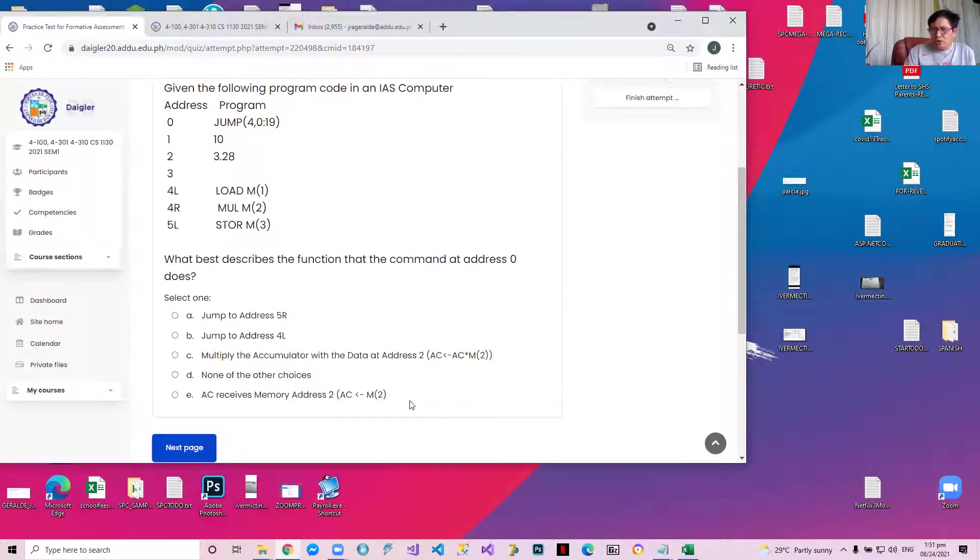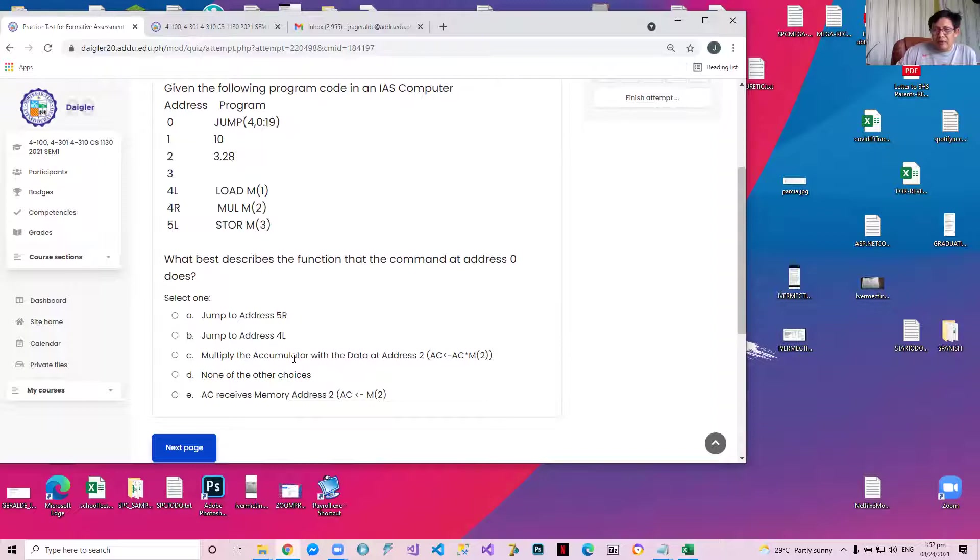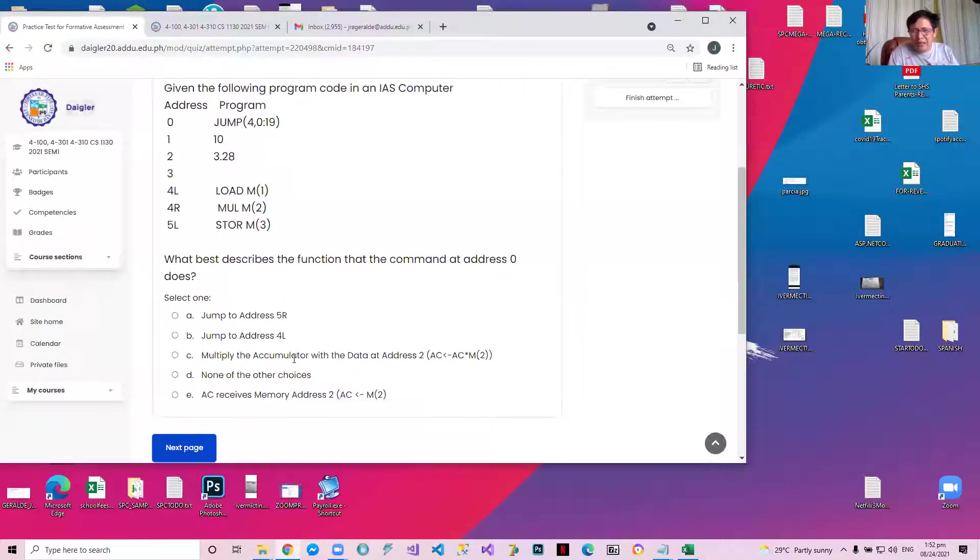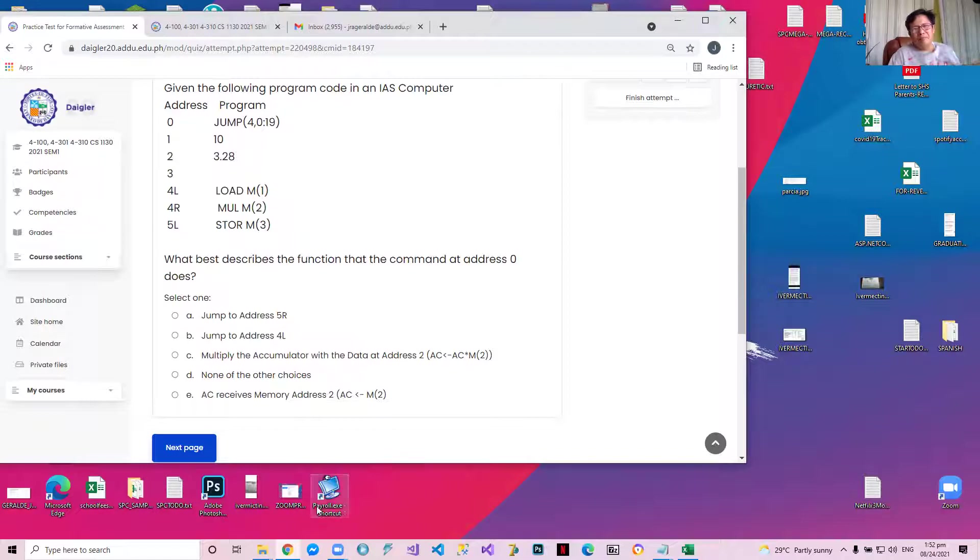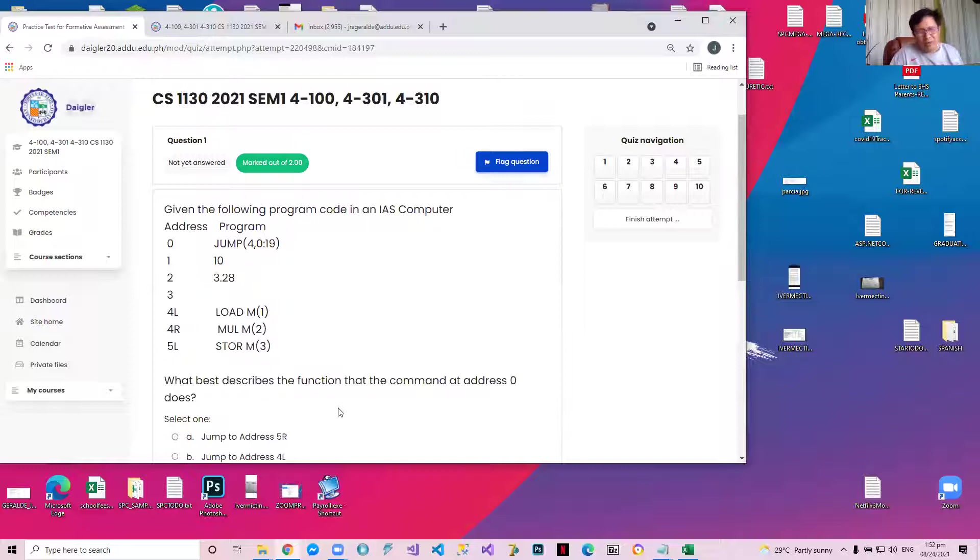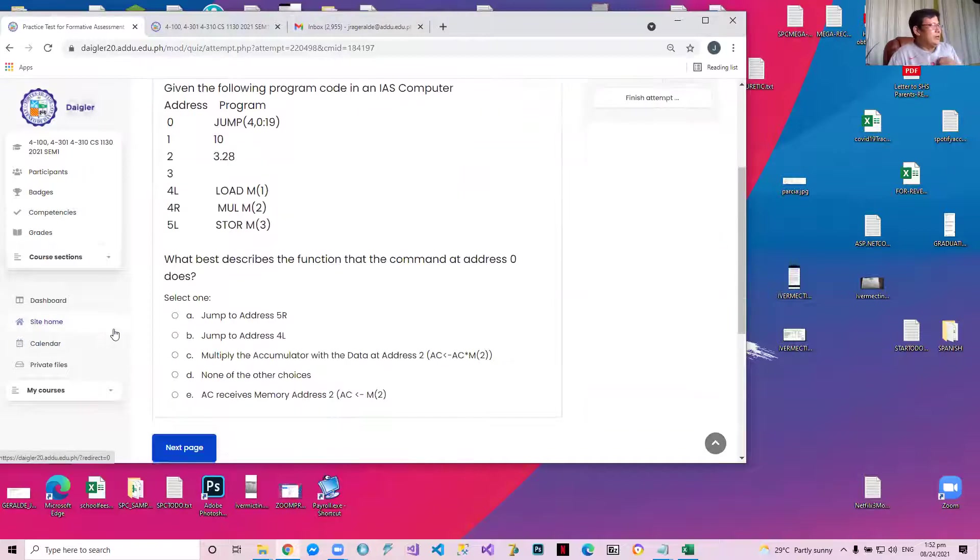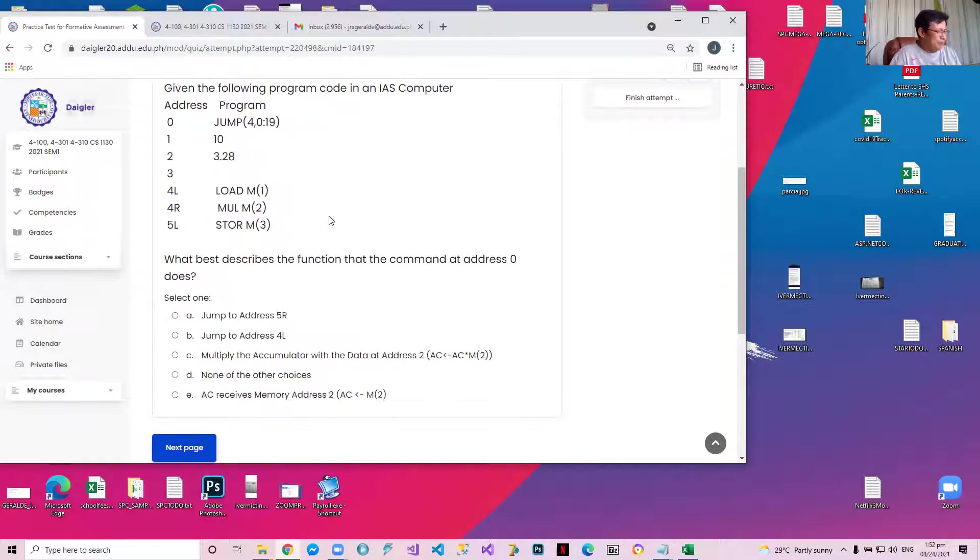So no scores will be displayed while the quiz is still open. If you want to get your score, visit the quiz again after it is closed, maybe on the 29th. If you want to get your score, visit the quiz again, you'll get your score there. So we cannot see the score after the first attempt? No, all feedback, all marks will be taken after the quiz is closed. If you visit it again, you'll get your score. We cannot allow the scores and the marks to be presented during the test because it's simultaneous. So anyway, given the following IAS computer program, what does the command in address 0 best describe? It's not a jump to 5R because it's a jump to 4. It's a jump to 4L because it's 0 to 19. If it's 20 to 39, it's jump R, 4R. It does not multiply the accumulator, although 4R does the multiplication. It does not store a value to the accumulator, although there's a store here. It only jumps. Very easy.